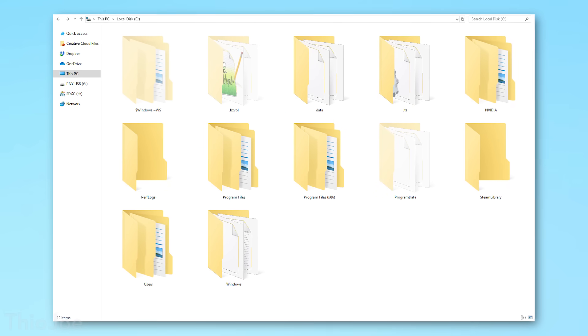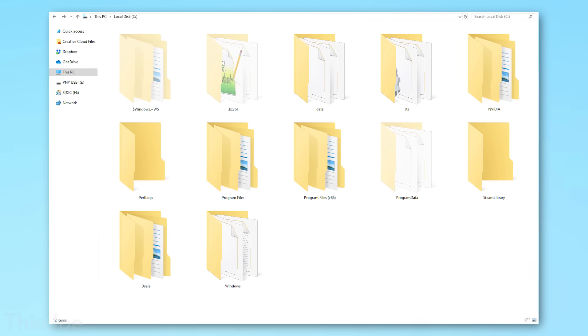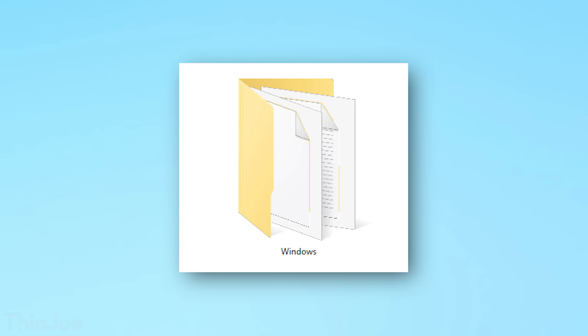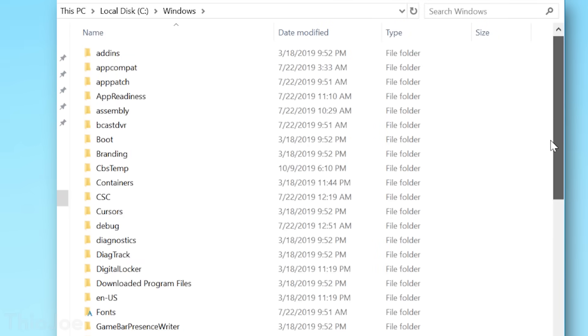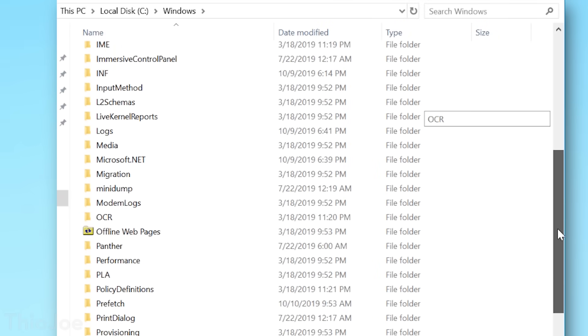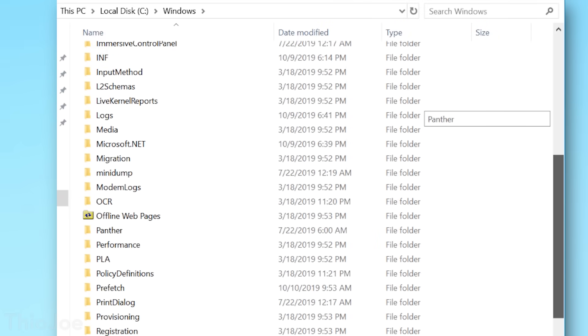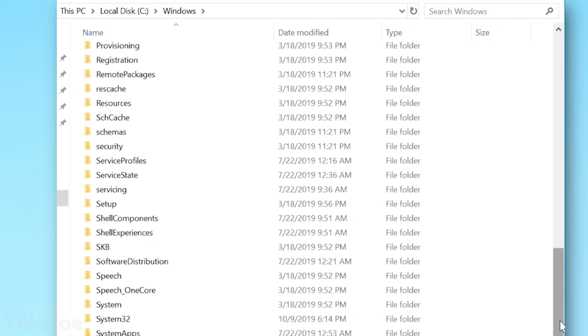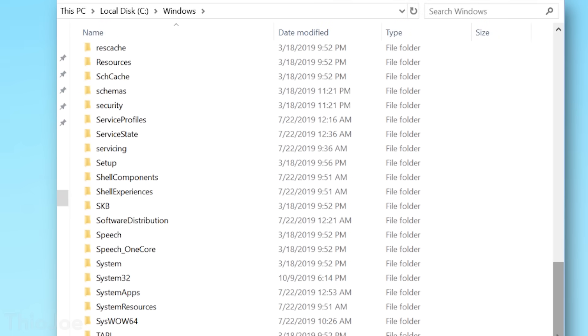I think most of us do use Windows every single day, and if you've ever browsed through your main drive on your computer, you will have probably noticed the Windows folder, or even gone digging around in there. This directory is where all the core system files of the operating system are stored, including that infamous system32 folder, and more.